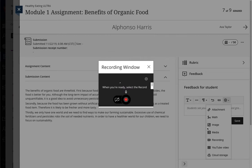The first time you access this tool, you may be prompted to allow your browser to use your webcam and/or microphone. Be sure to do so.